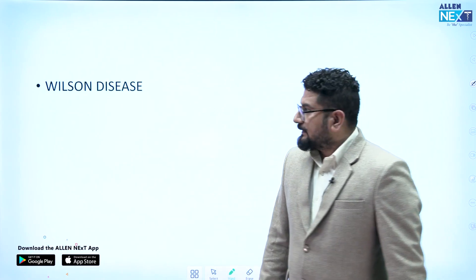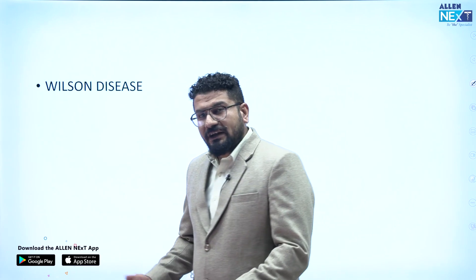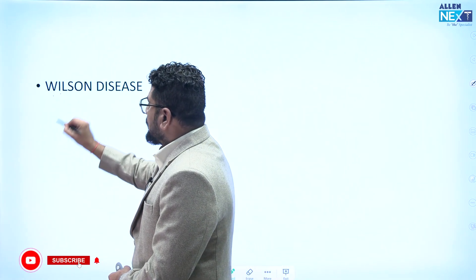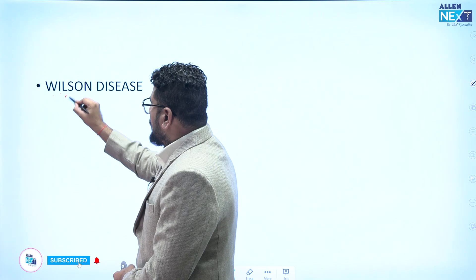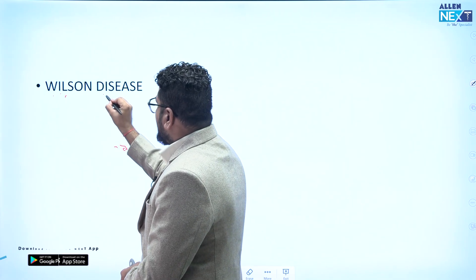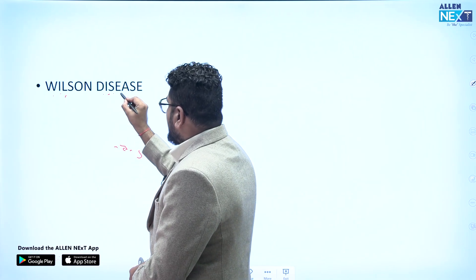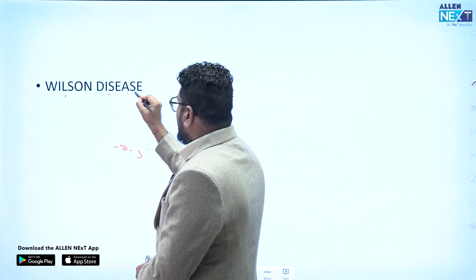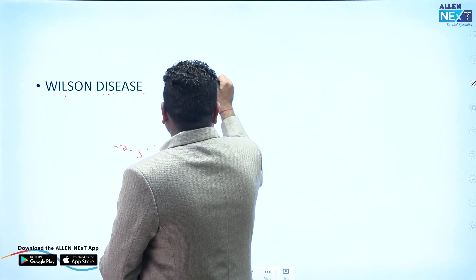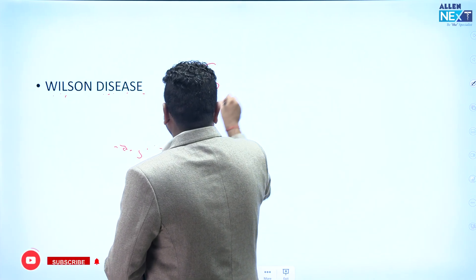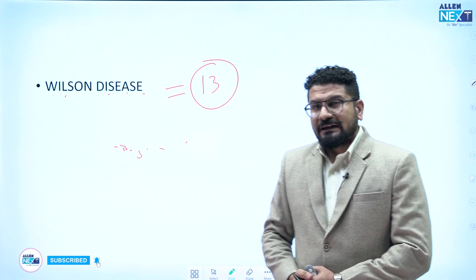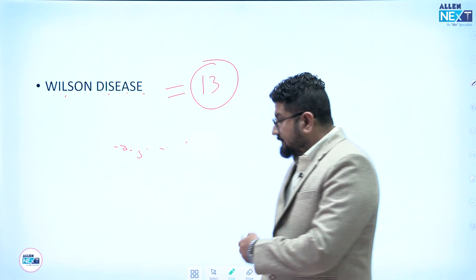Wilson disease, also known as hepatolenticular degeneration. Counting the letters: 1, 2, 3, 4, 5, 6, 7, 8, 9, 10, 11, 12, 13 — chromosome number for Wilson disease is 13.